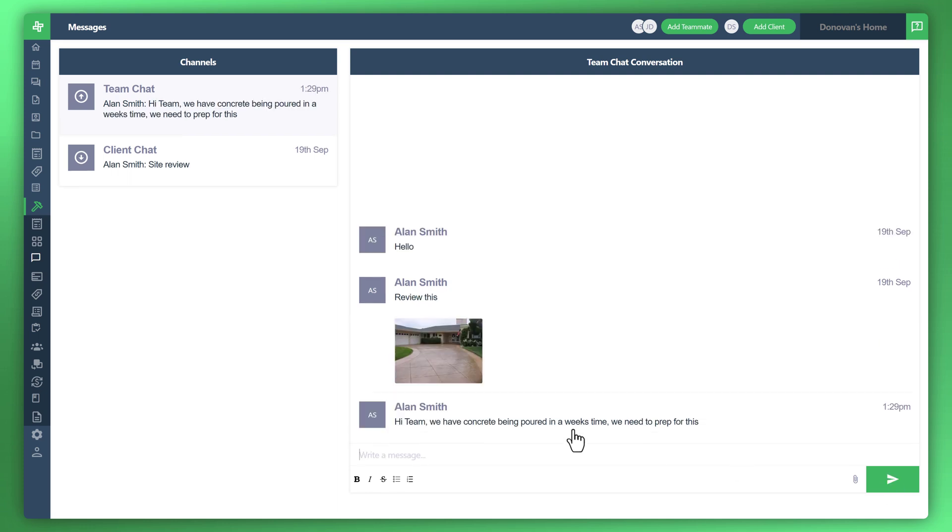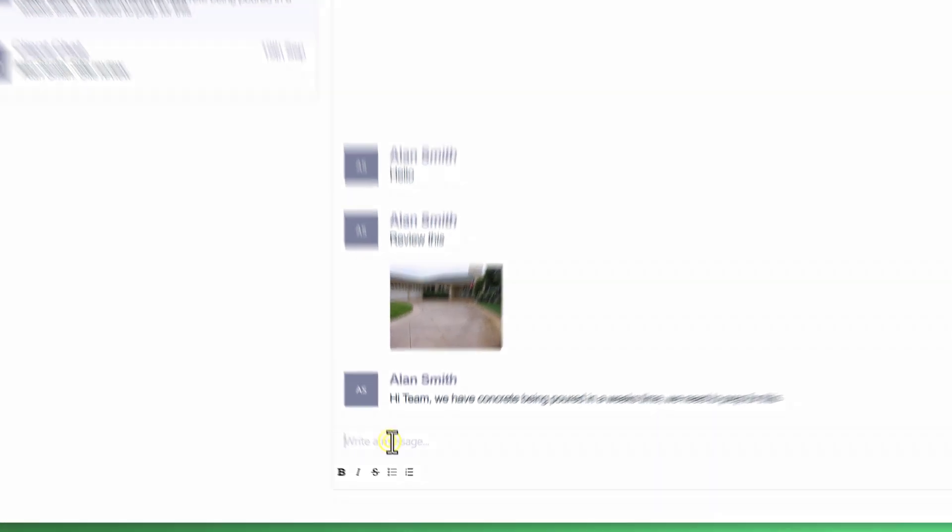You can see here that we've created our first message, and this is to our internal team. What you could also do is attach images like you see above.